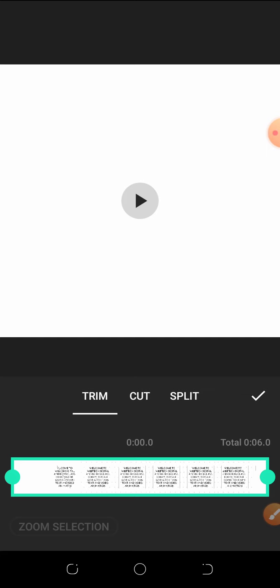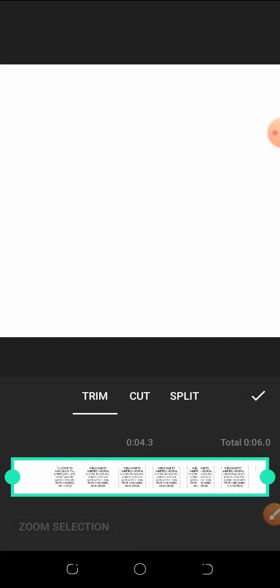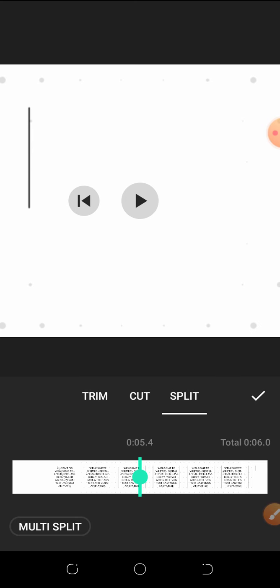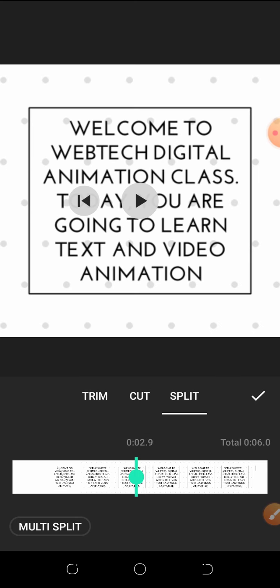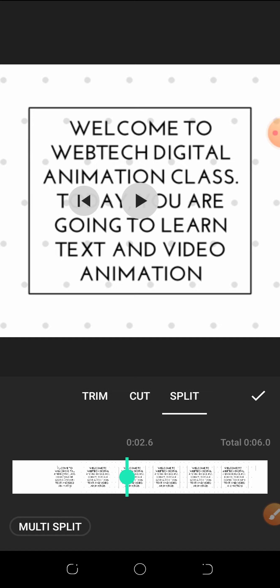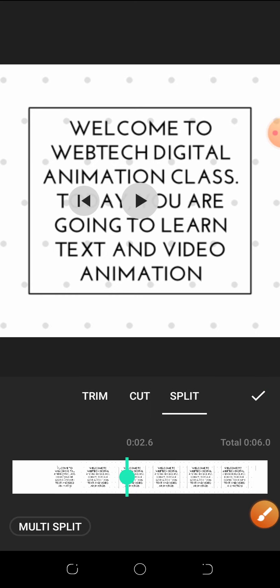There's also a Split tool — you can split the video so you can add a transition in between. When you play it and get to the point where you want to split, you pause and tap Split. This will bring up various types of transitions you can add. Since this video already has its own transition from Legend, we're not going to be adding any additional transition.